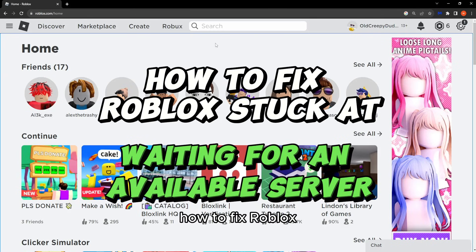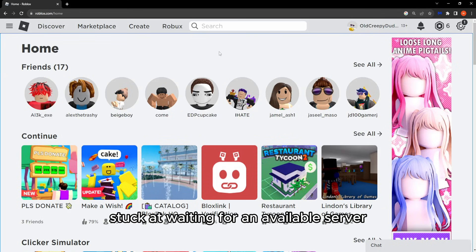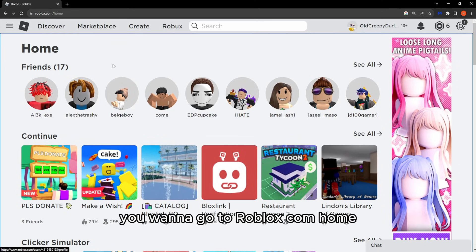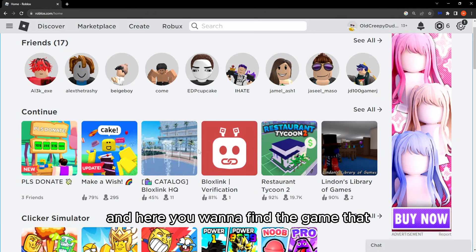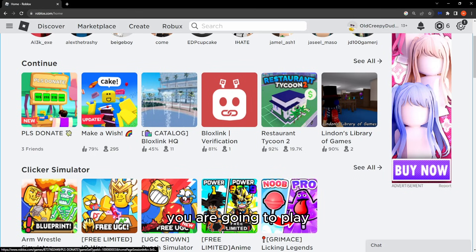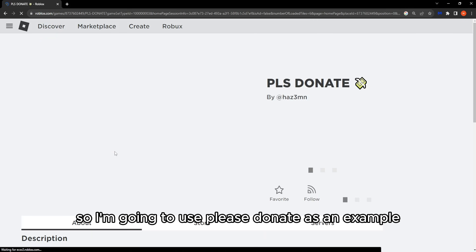How to fix Roblox stuck at waiting for an available server. Go to roblox.com home and find the game that you want to play. I'm going to use Please Donate as an example.